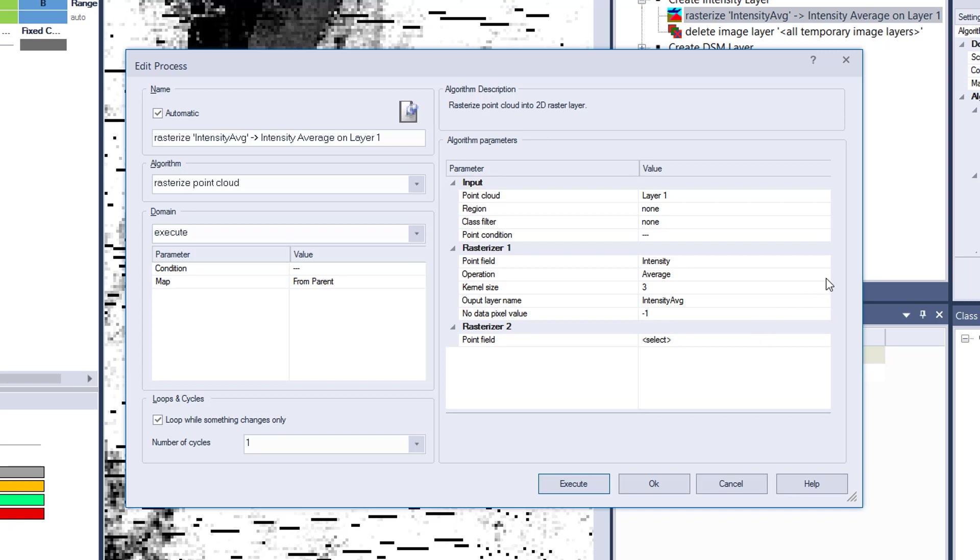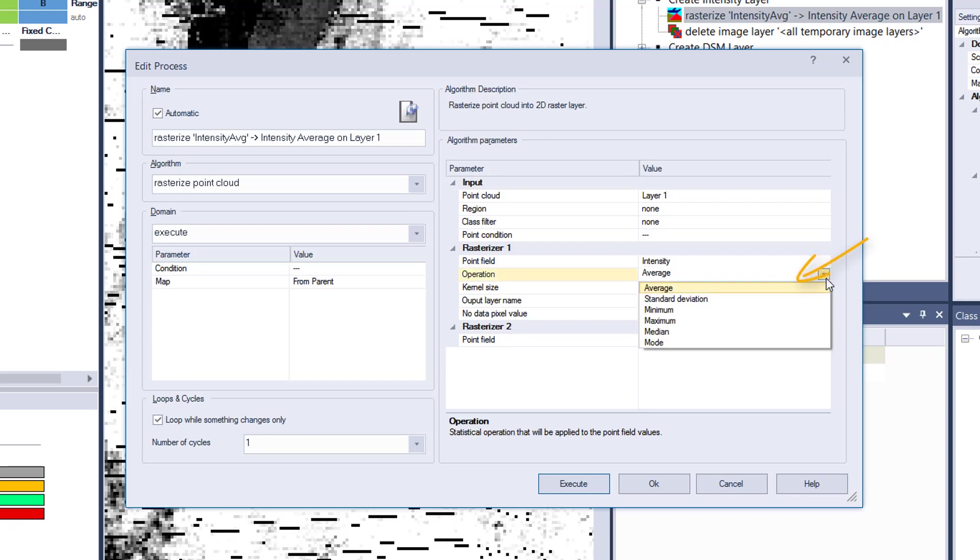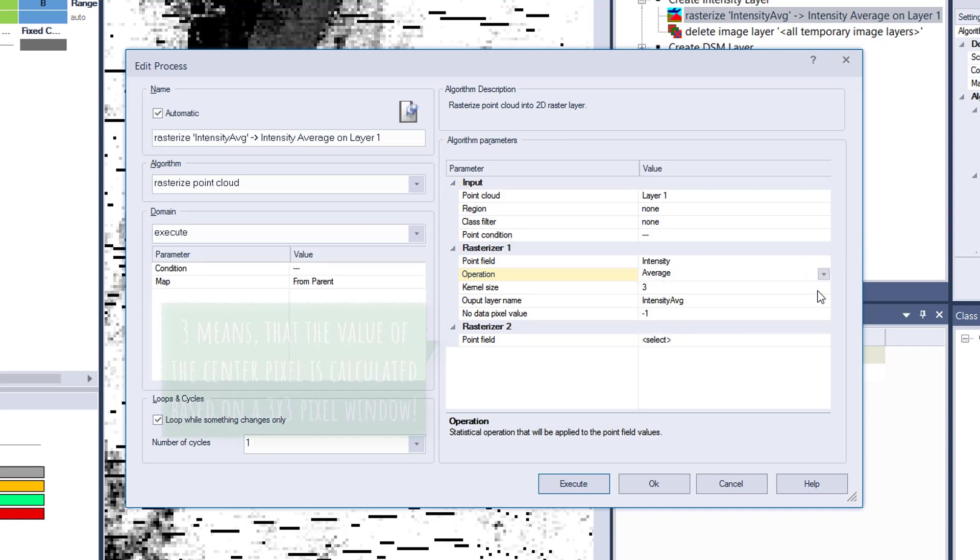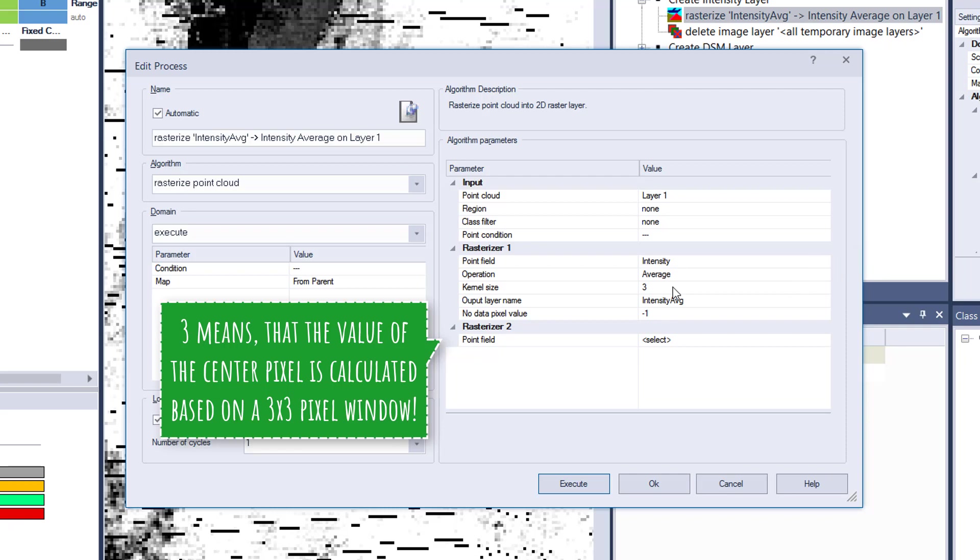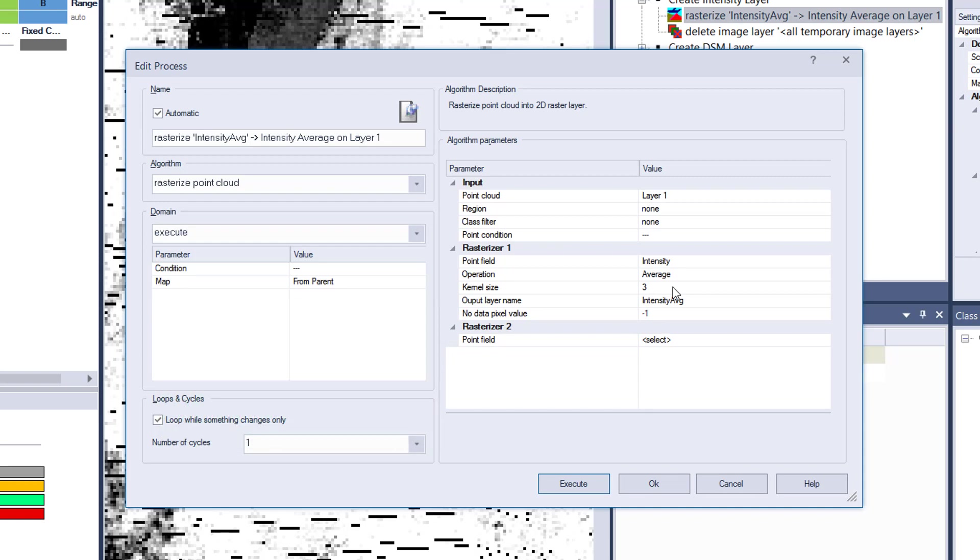You can change the operation: average, standard deviation, minimum, maximum, median, mode. Let's go for average here. Kernel size I'm going to increase afterwards so you see the difference. It's just a simplification more or less. If you increase that one, it takes more points into consideration of the pixel rasterization, and if you have average, you're going to get a smoother representation of the raster.